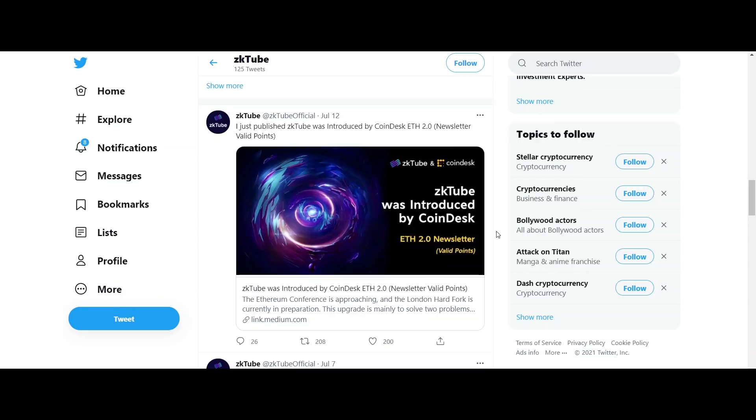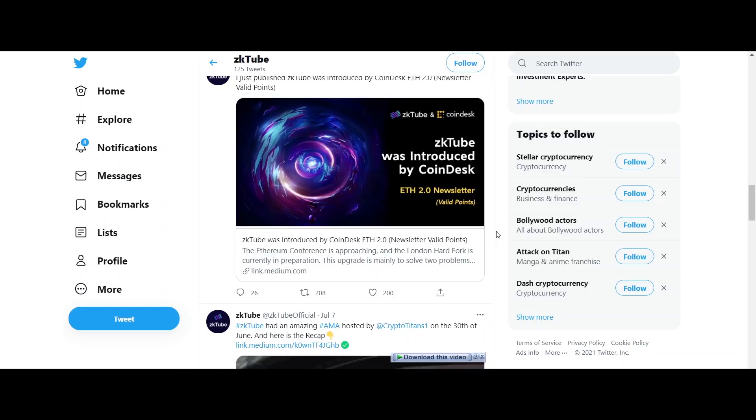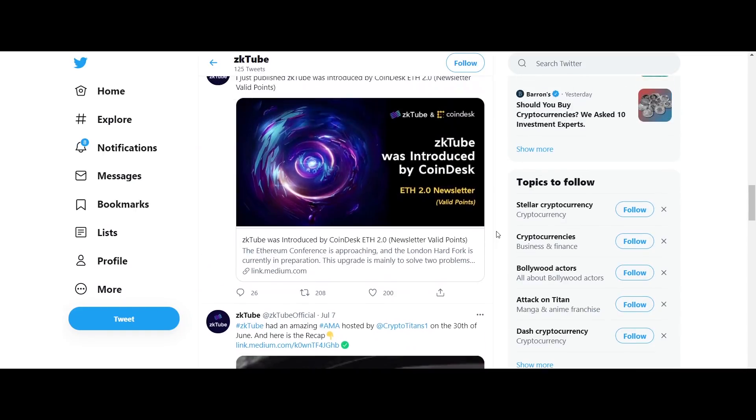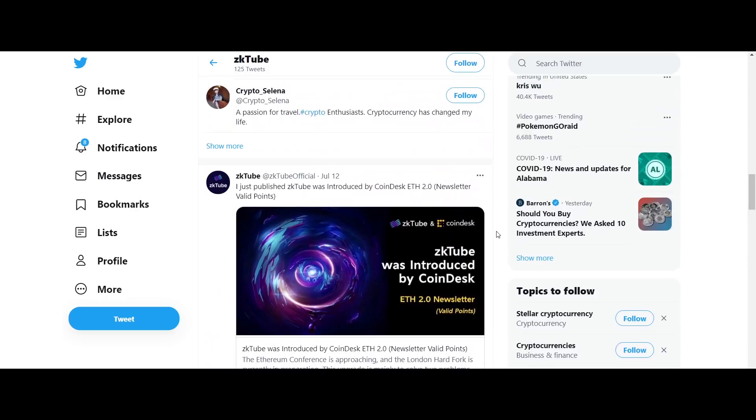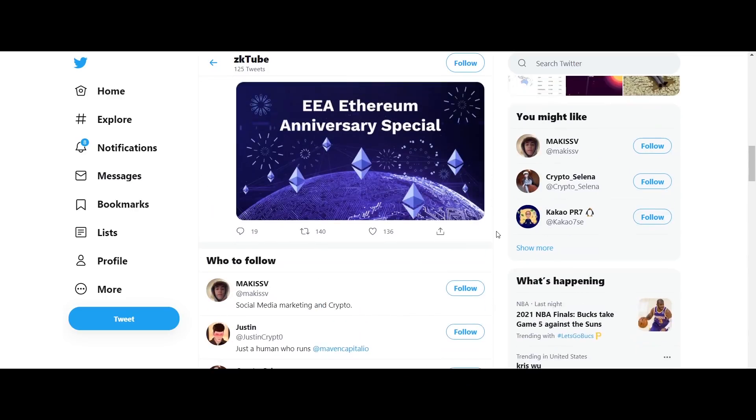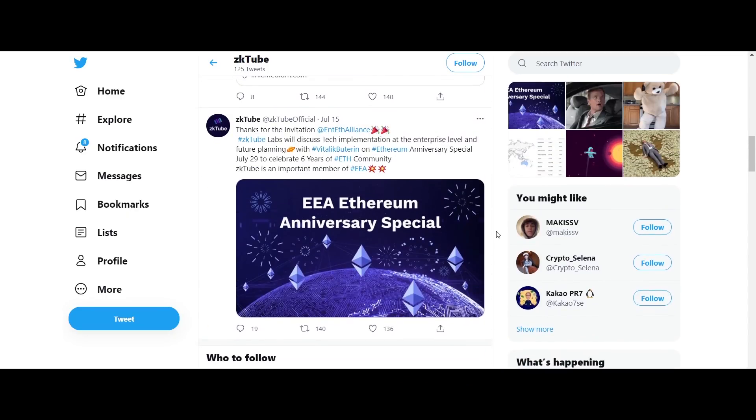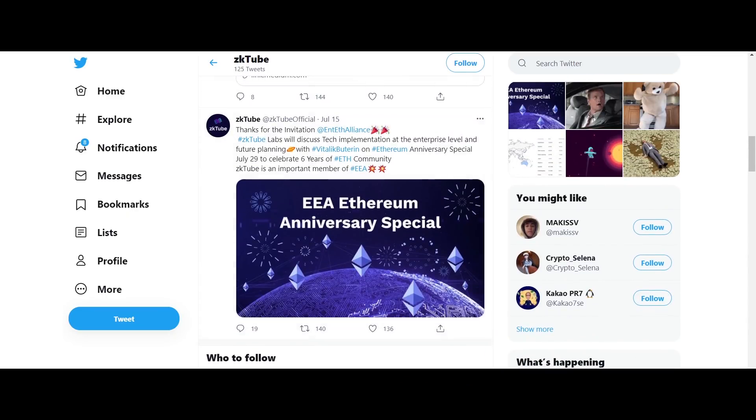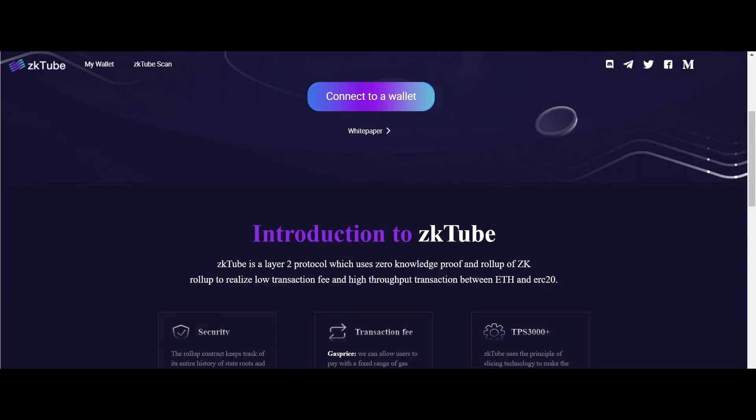If you want to learn more about ZK Tube, you can follow them through their social media community platform or join their community. You can also visit their official website.